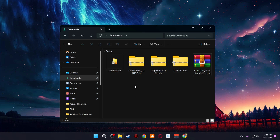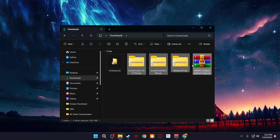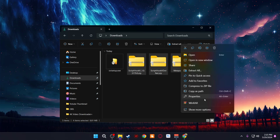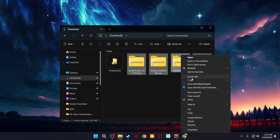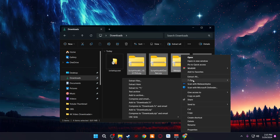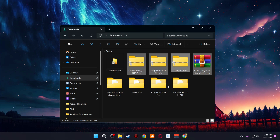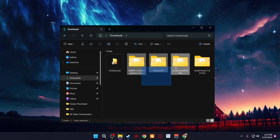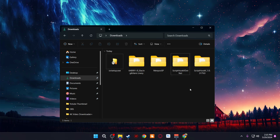Now we need to extract the files. You should have WinRAR or 7-Zip to extract the contents of the zip files. Select all of them, right-click, go to Show More Options, then use 7-Zip and go to Extract to — it's going to create a folder for each one. Once extracted, go ahead and delete the zip files so you only have the folders.